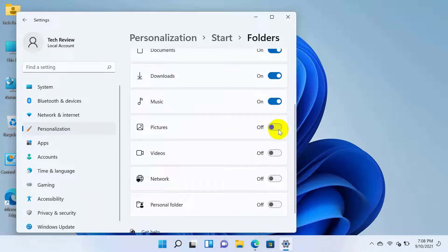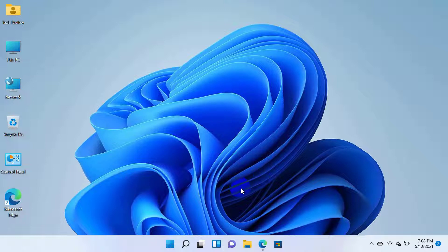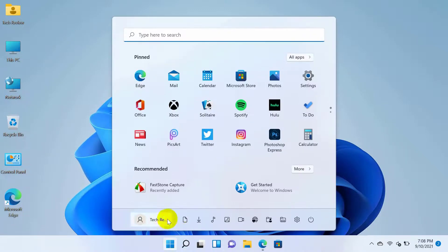After turning on your preferred options, close the settings window. Job done. Now let's check the start menu.